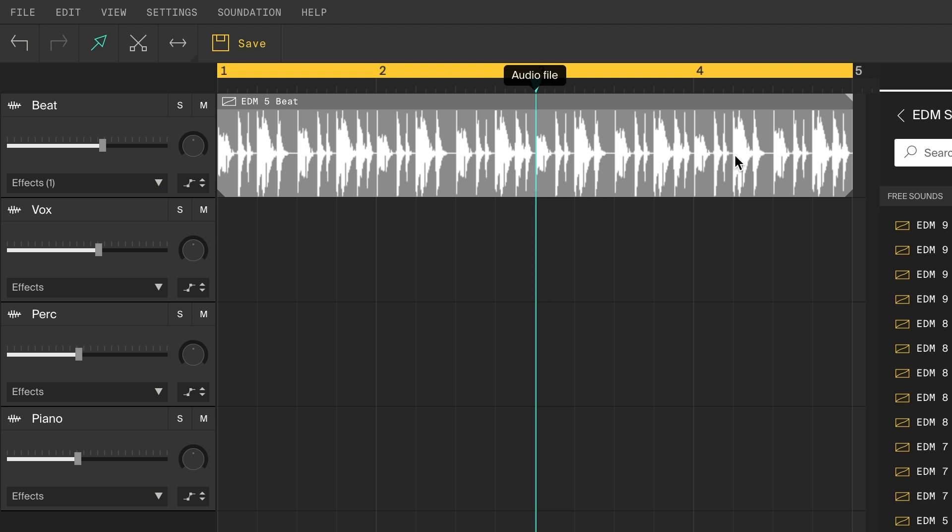How do you cut something? With scissors, of course. Click the scissor tool over here, and then you can cut the loop wherever you want.